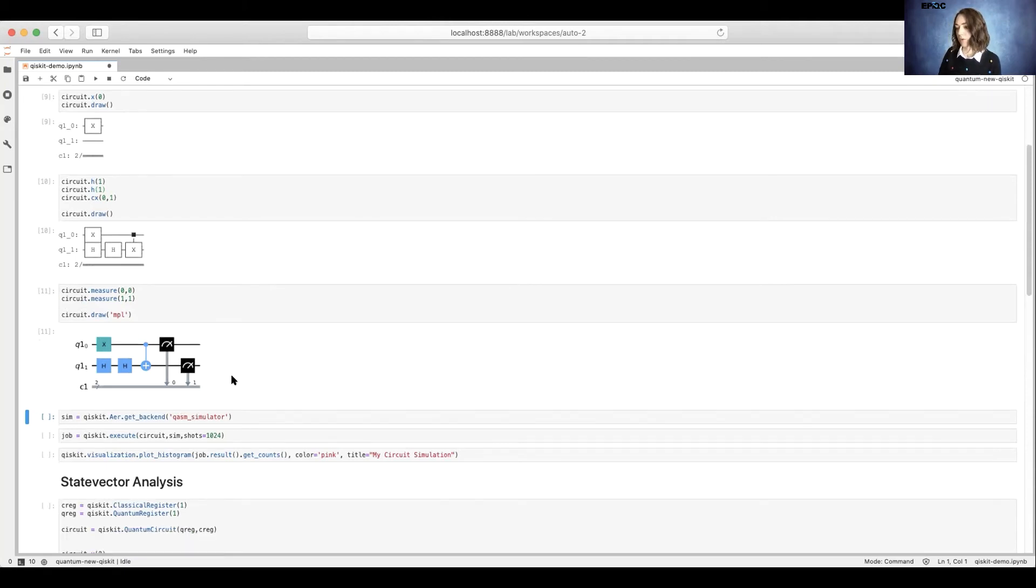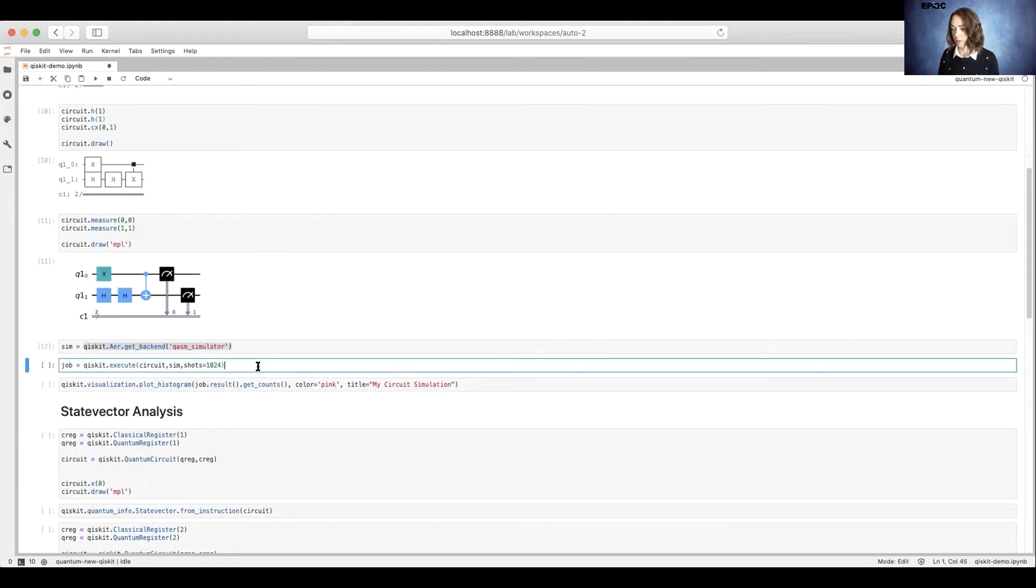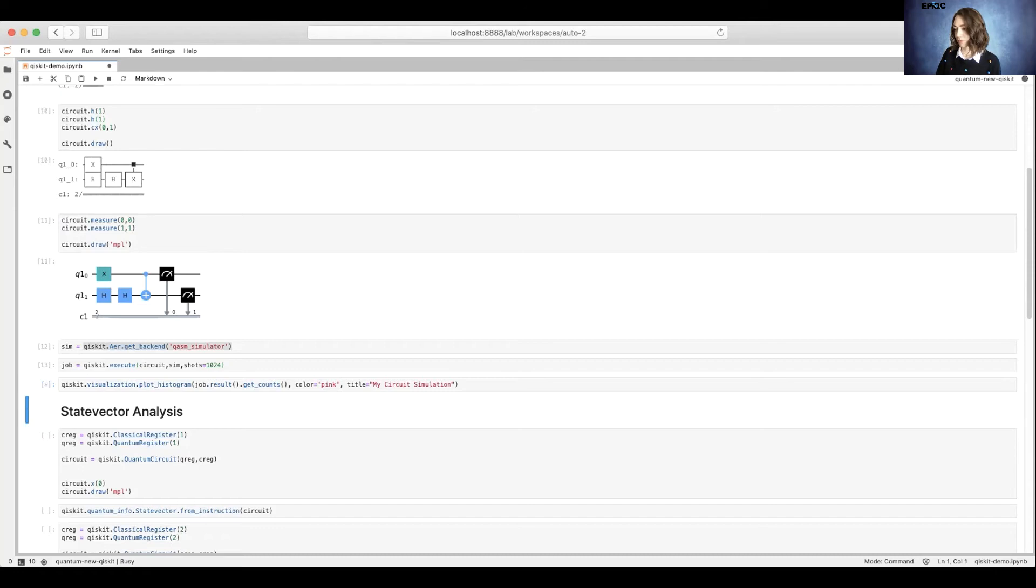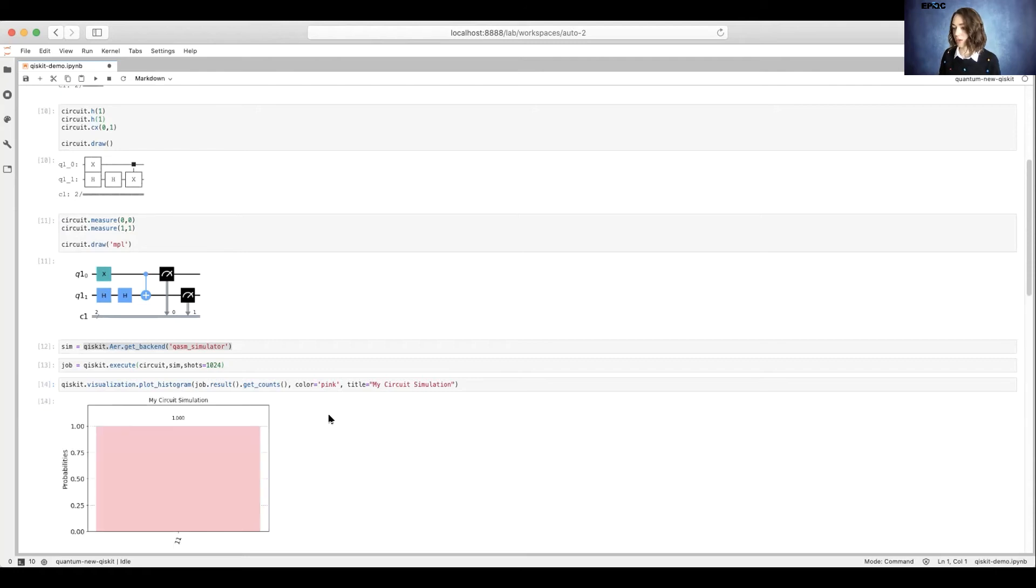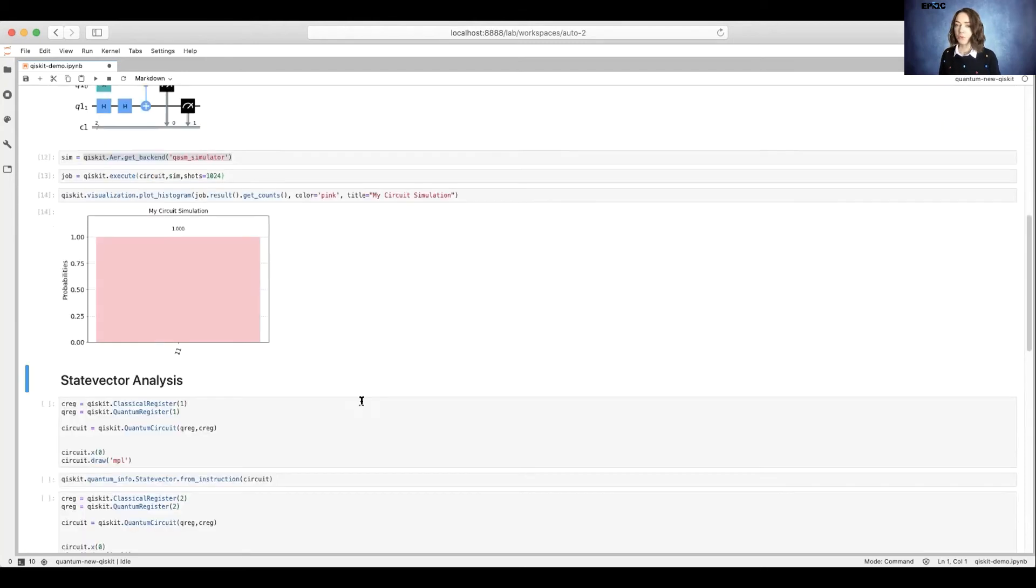Now we're going to go ahead and create a simulator and we'll execute our circuit on the simulator using 1024 shots. Once we've run our job, we can go ahead and plot our results. So here we can see that we have a hundred percent chance of being in state 1-1.